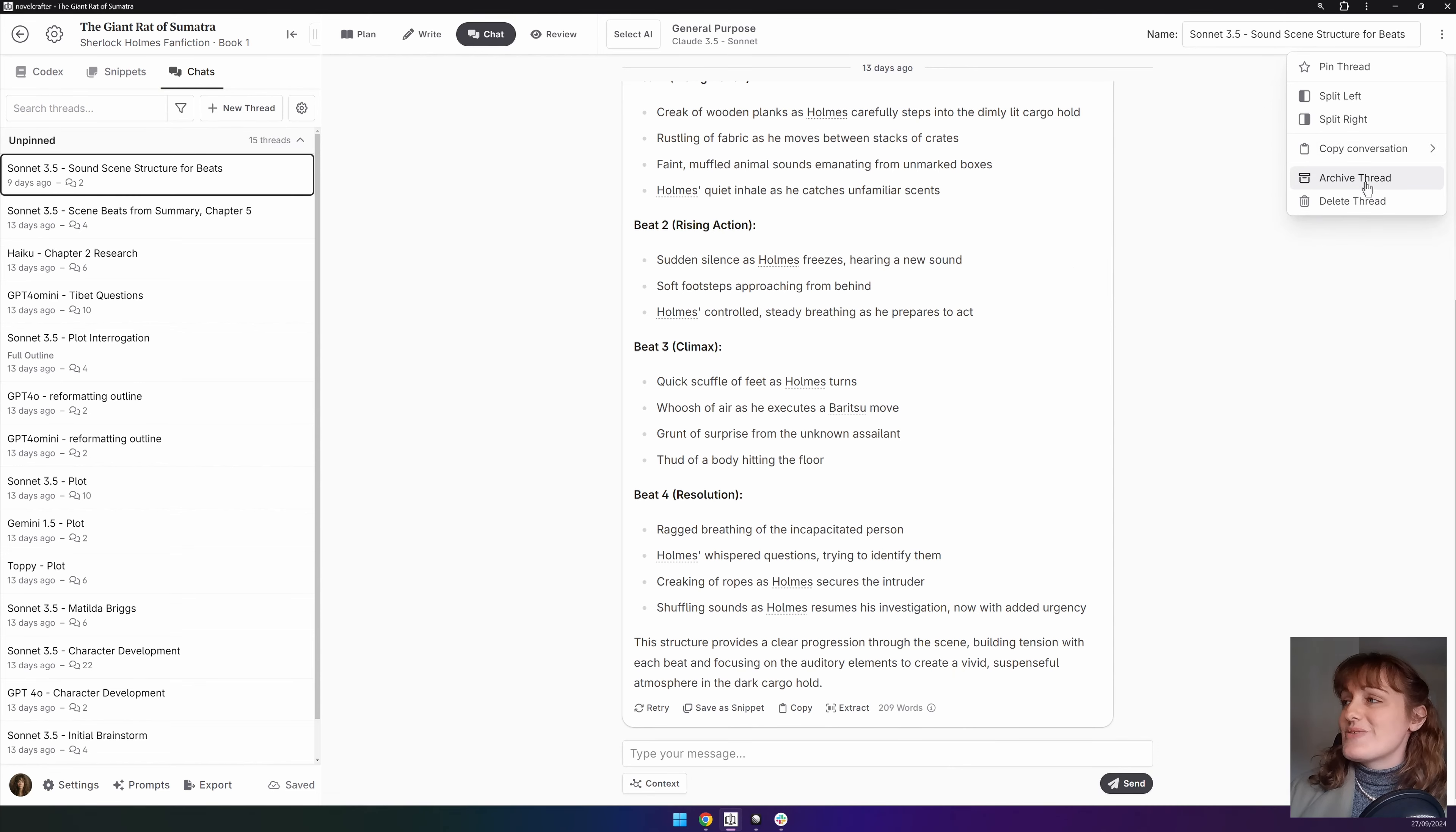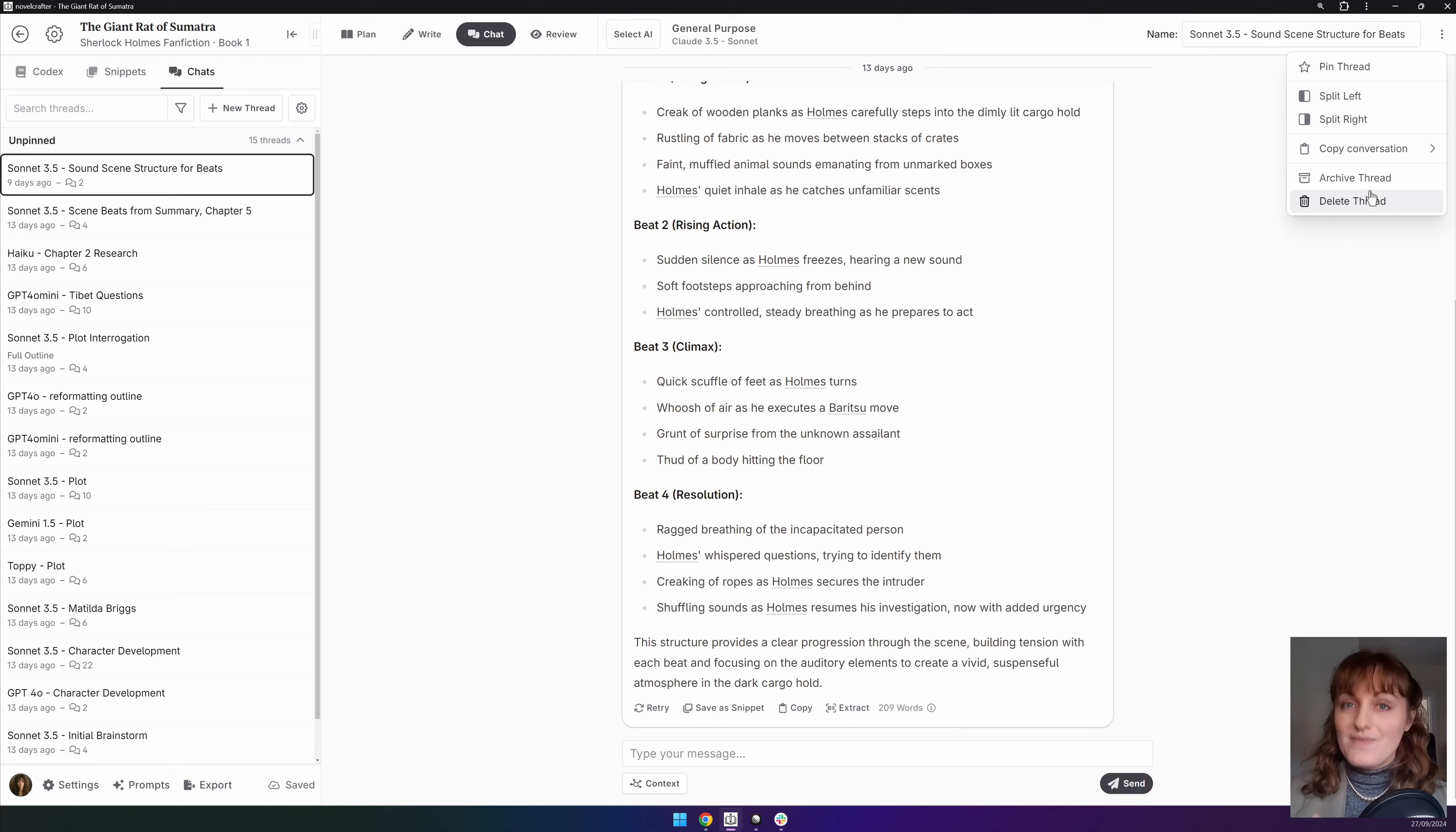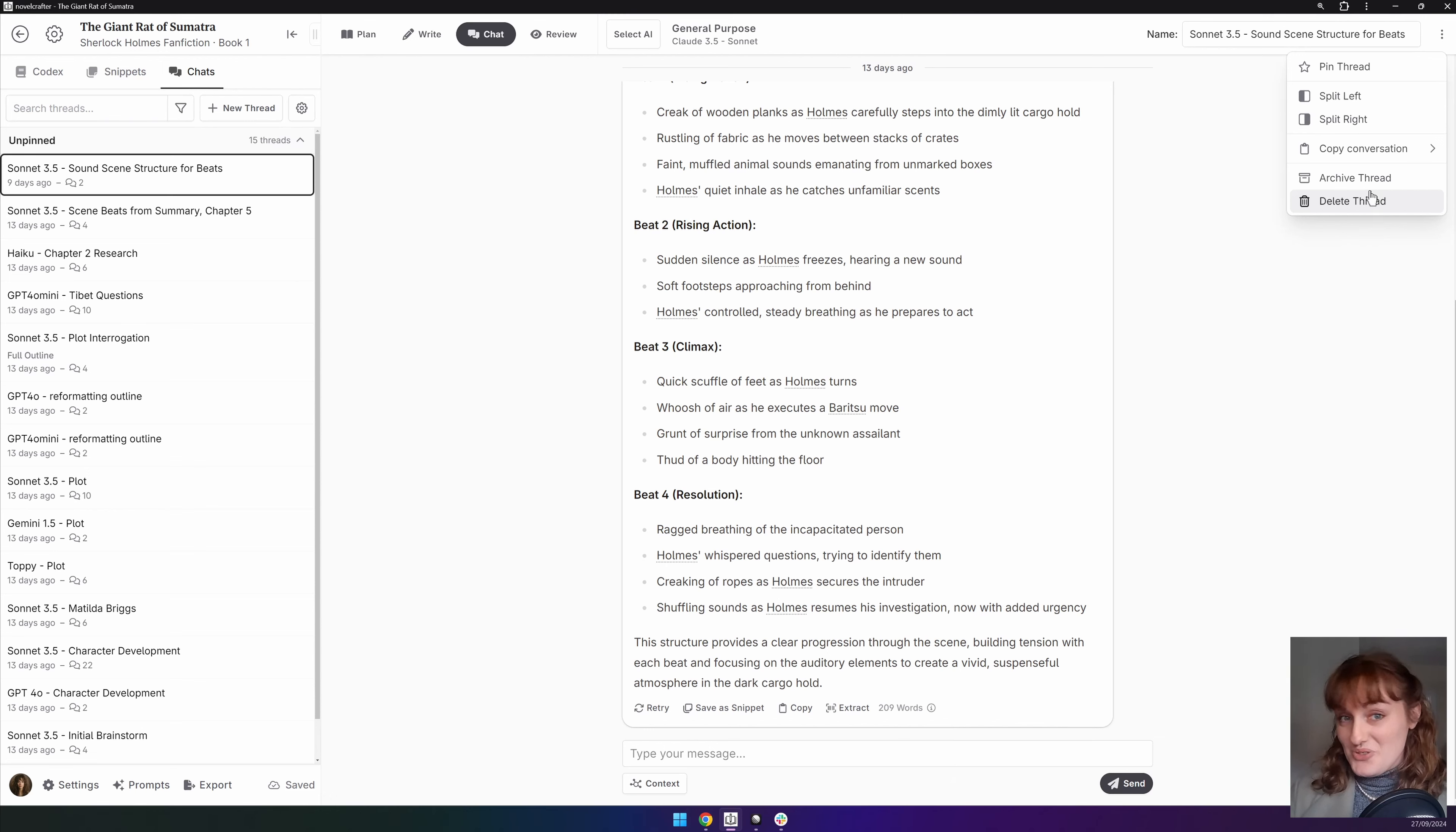And finally you can archive and delete the thread. If you're in any doubt archive, you can restore archived content, you can't restore deleted. Makes sense.